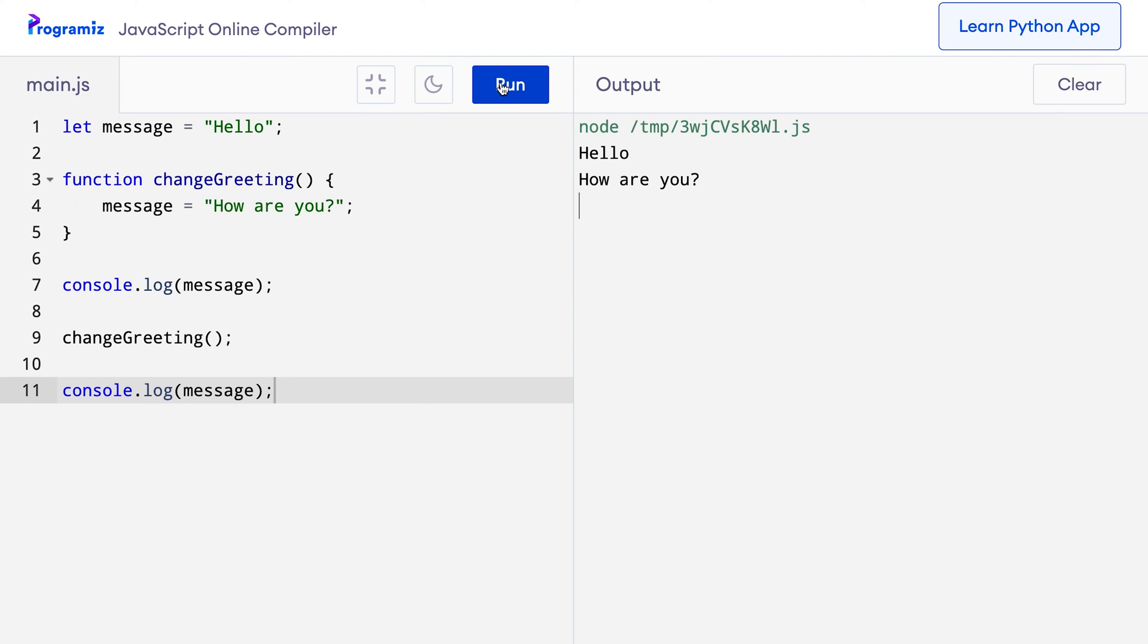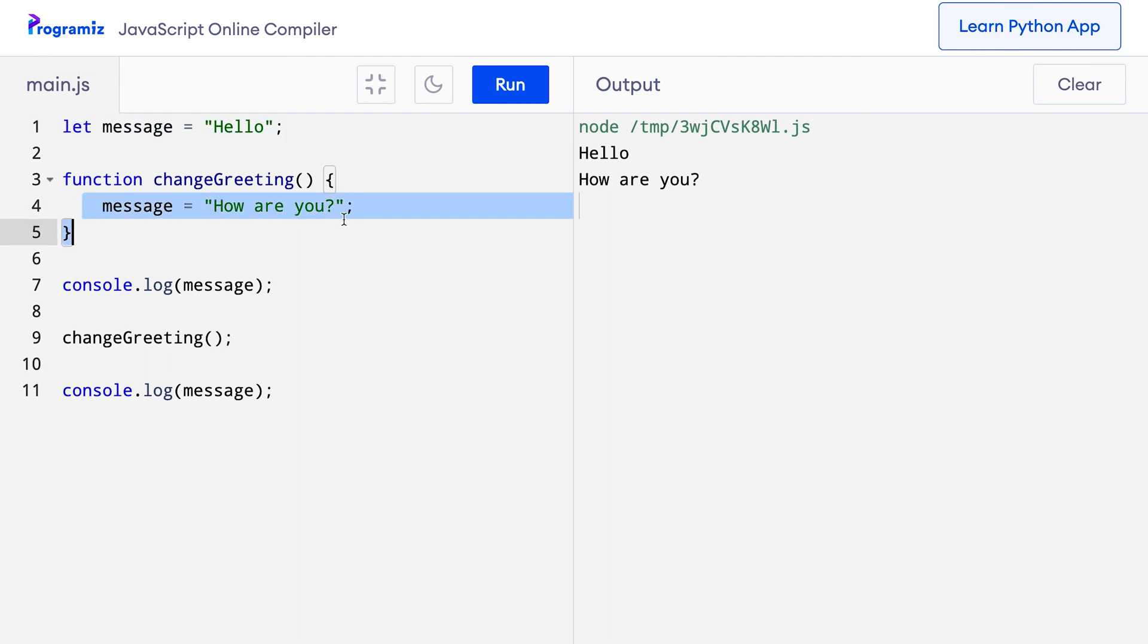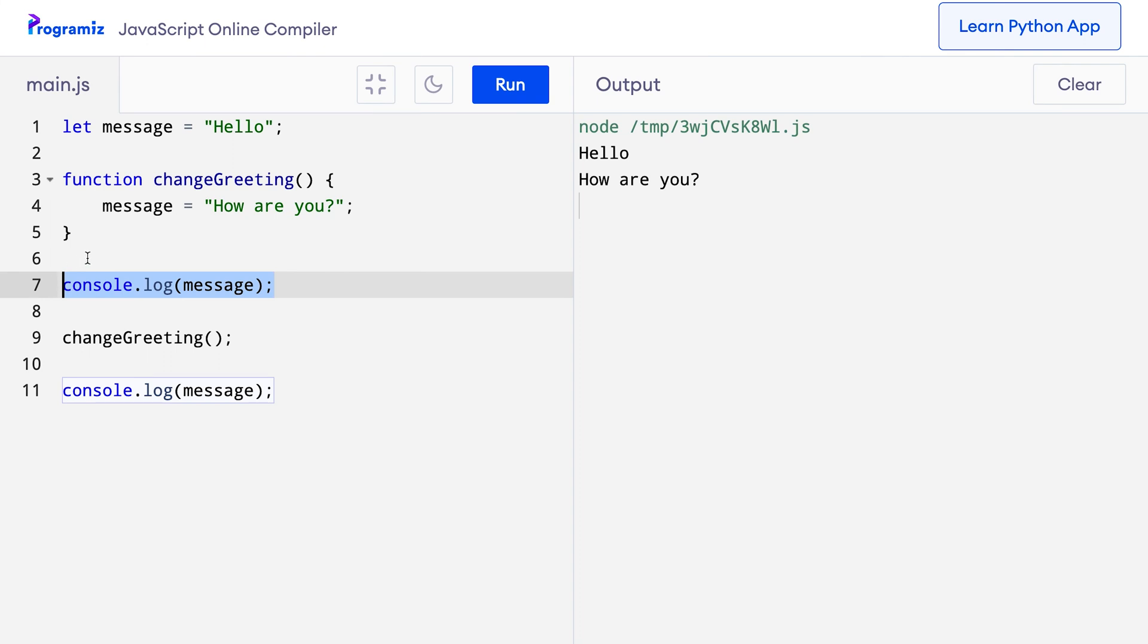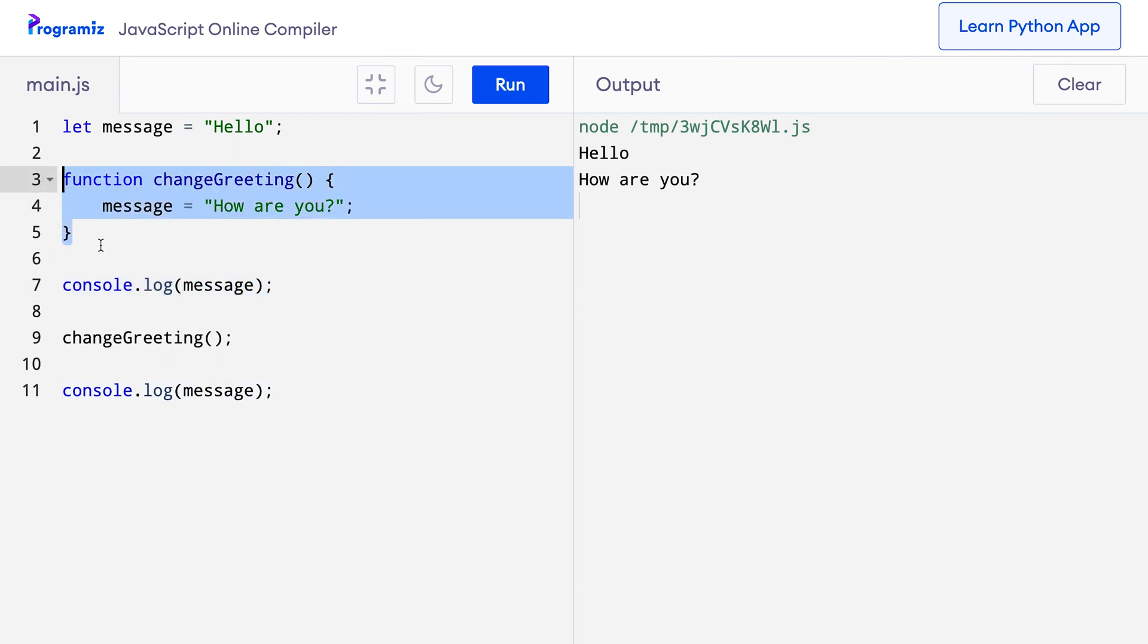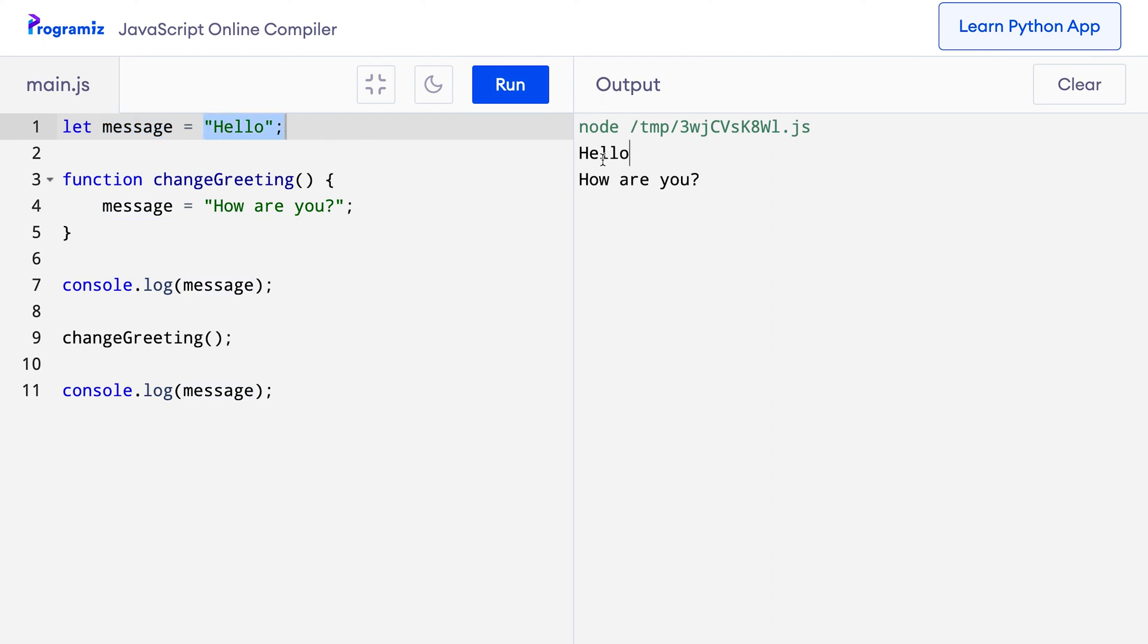Let's see what's happening in this code. At first, the value of the message variable is the string value hello. Then inside the changeGreeting function, we are reassigning its value to how are you. When the first console.log is reached, this function hasn't been called yet and the message variable stores the value hello and that's what we get in the output.